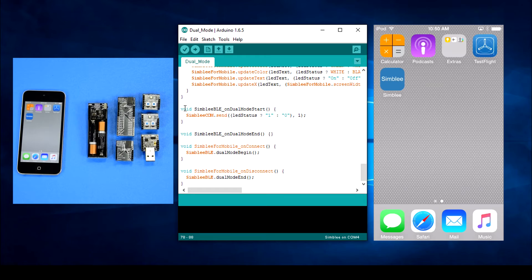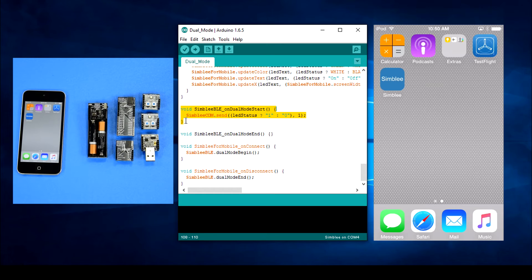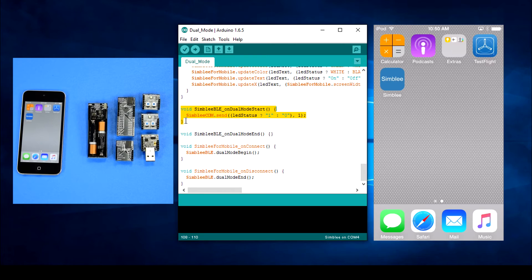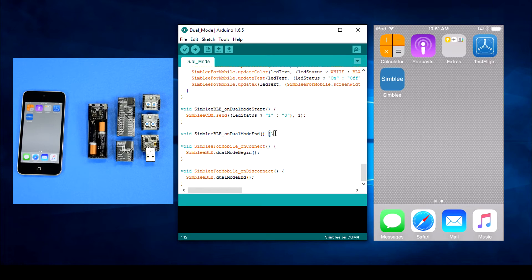Next we'll look at the dual mode callback functions, Simblee BLE on dual mode start and Simblee BLE on dual mode end. When we start dual mode we'll send the current LED status. That way the slave node will always have the most updated status. For this sketch we don't need anything in Simblee BLE on dual mode end but you can add something there if you'd like.